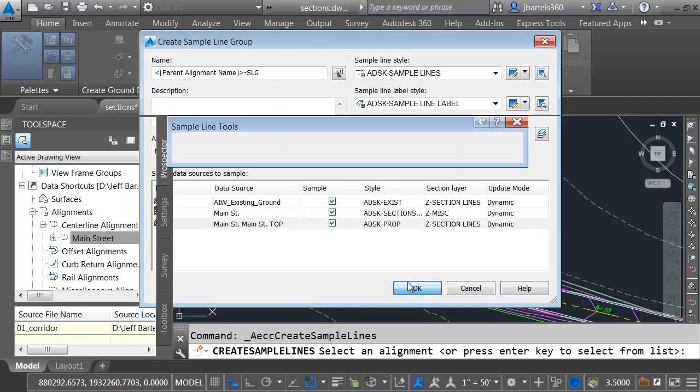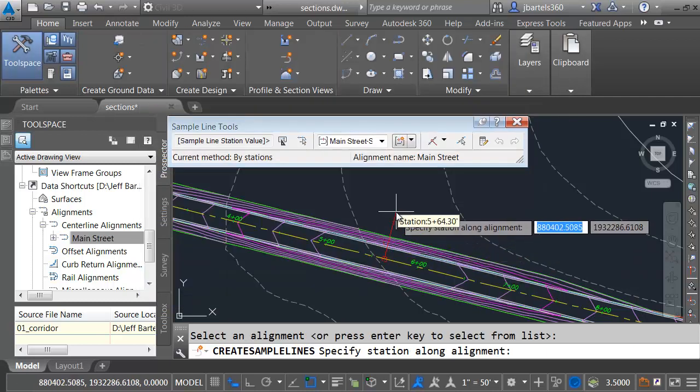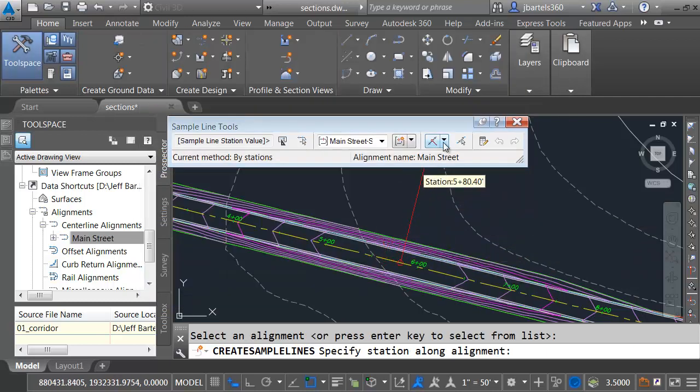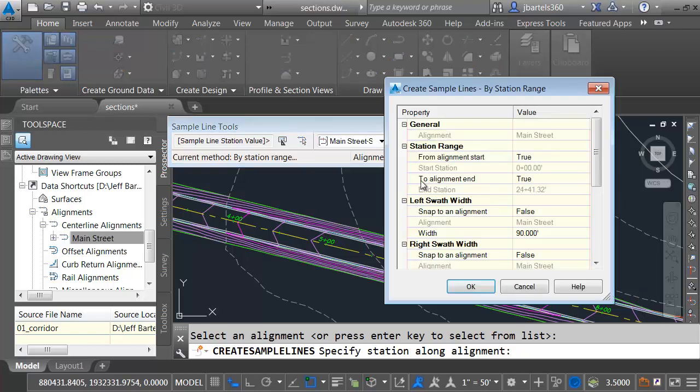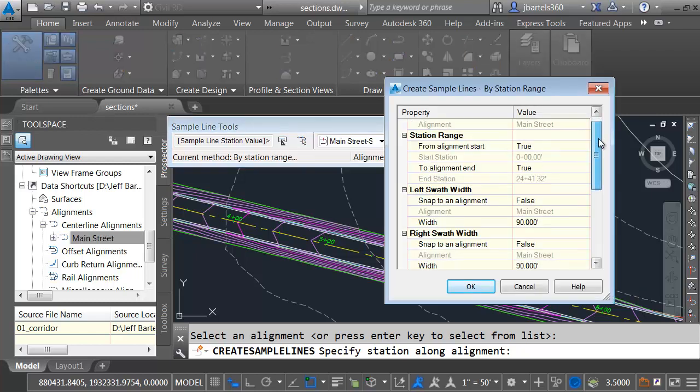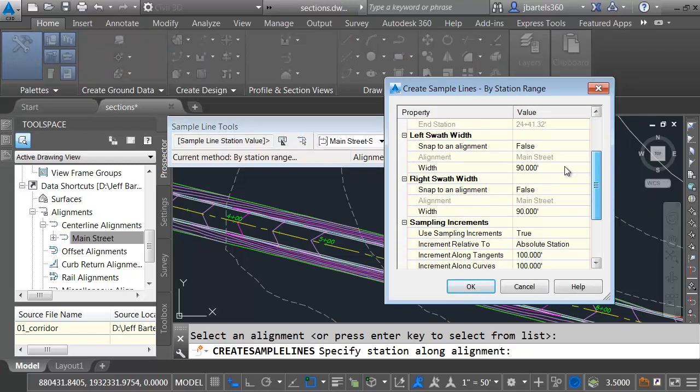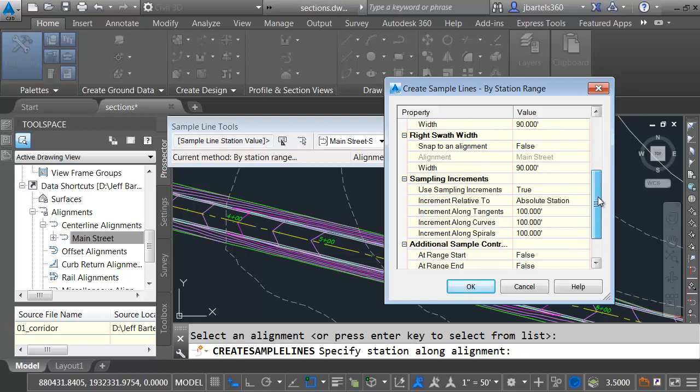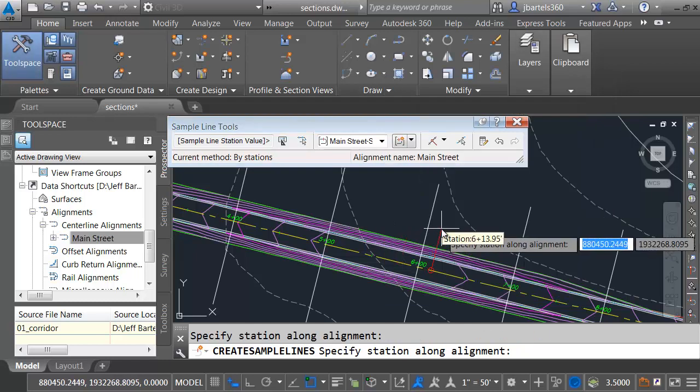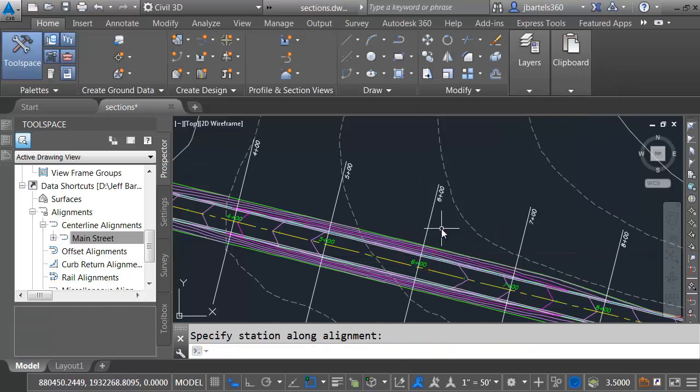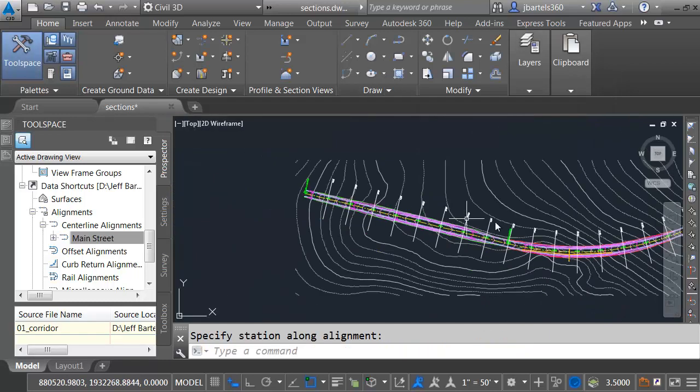I'll click OK. I can now place my sample lines. I'm just going to open this menu, and I'll choose By Range of Stations. We'll accept the defaults here. Looks like I've got 90-foot swath width to the left and right. And I'm going to be dropping these every 100 feet. Let me click OK, and I'll press Enter. So there's my sample lines.